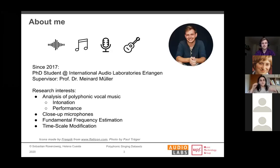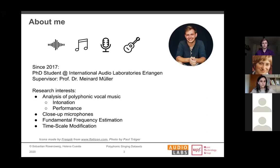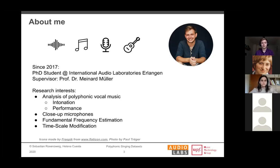My name is Sebastian Rosensweig. I'm a PhD student at the International Audio Laboratories Erlangen in the group of Meinard Müller, about to finish my third year. My research interests are similar to Elena's: analysis of polyphonic vocal music, emphasis on intonation and performance aspects, close-up microphones, fundamental frequency estimation, and recently timescale modification. I'm rather on the signal processing side.